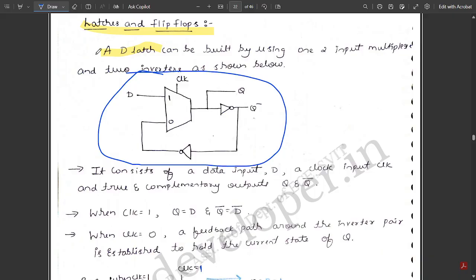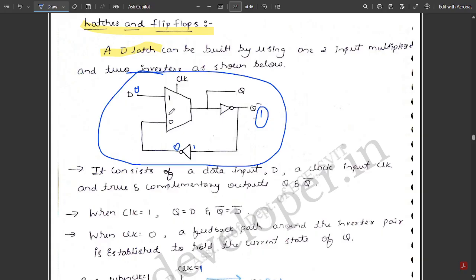Two inverters are used because: whatever data D is provided, we want to get back the corresponding output. If data is 0 and passes through one inverter, the output is 1 (the inverse). Passing through the second inverter gives us back 0 — restoring our original data. So the two inverters are used to fetch back the input data, and this is how Q is maintained in the feedback path of the 2-to-1 mux circuit.